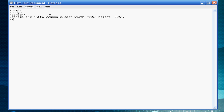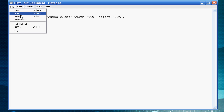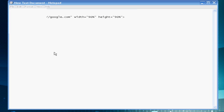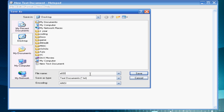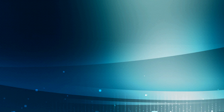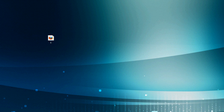All we have to do now is finish our closing tags: iframe, center, body, and HTML. Then we can just save it. When you save, save it as something dot htm or html — doesn't matter. It's going to save as a web page document.